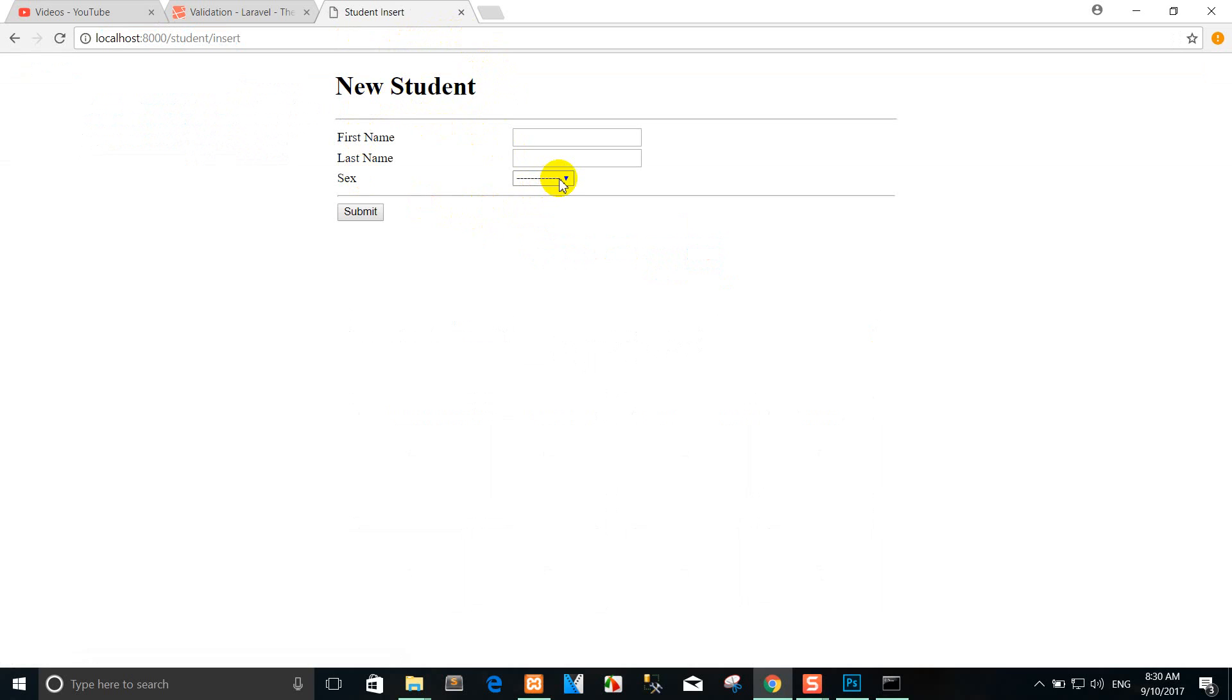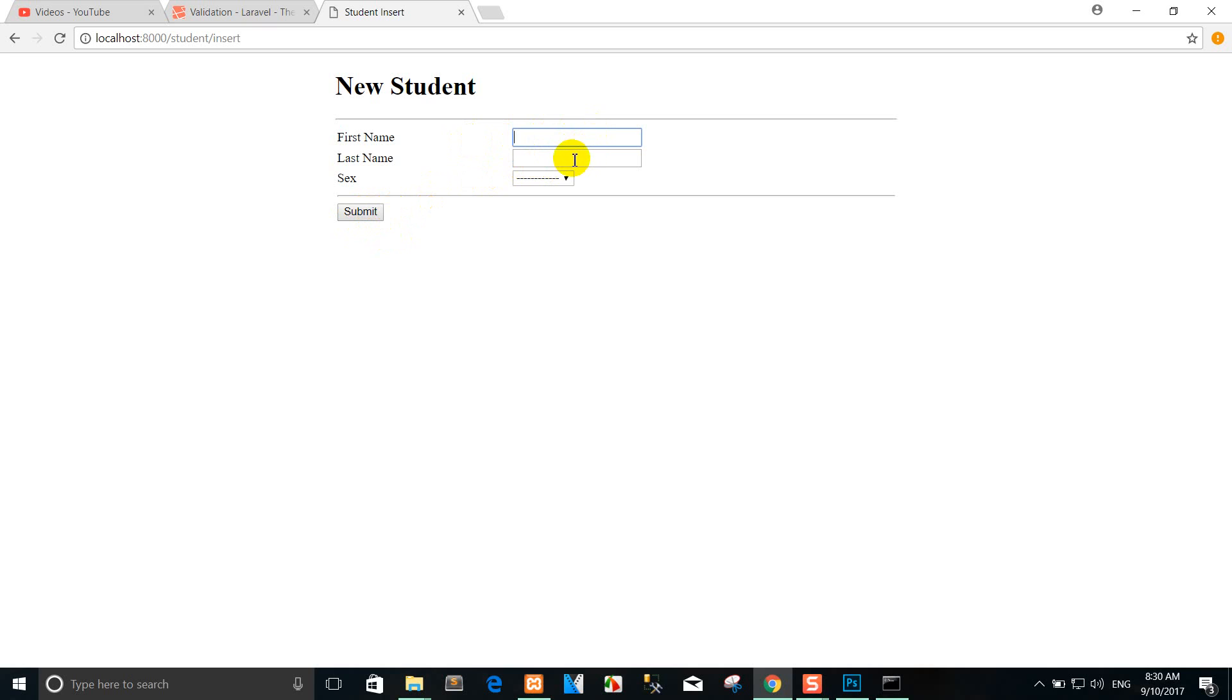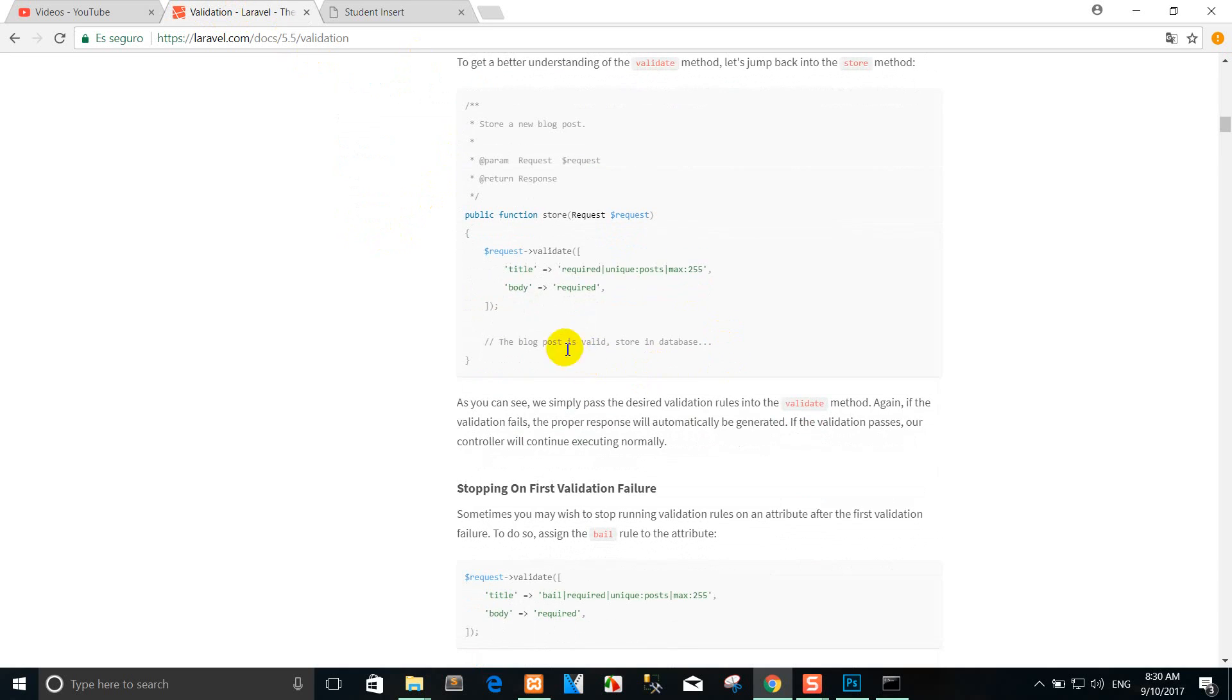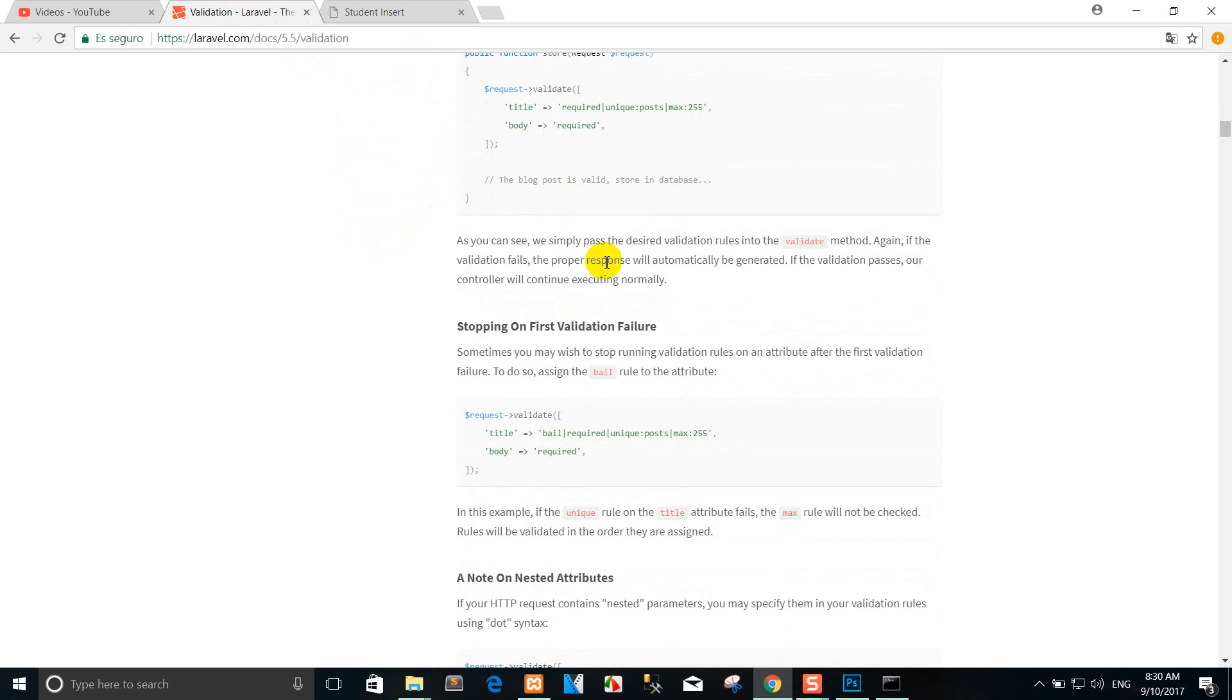Right now I'll use the validation. When we insert or submit data that's empty here, we can use validation. Let me show you. You can go ahead and use validation here, for example, you can just like this.